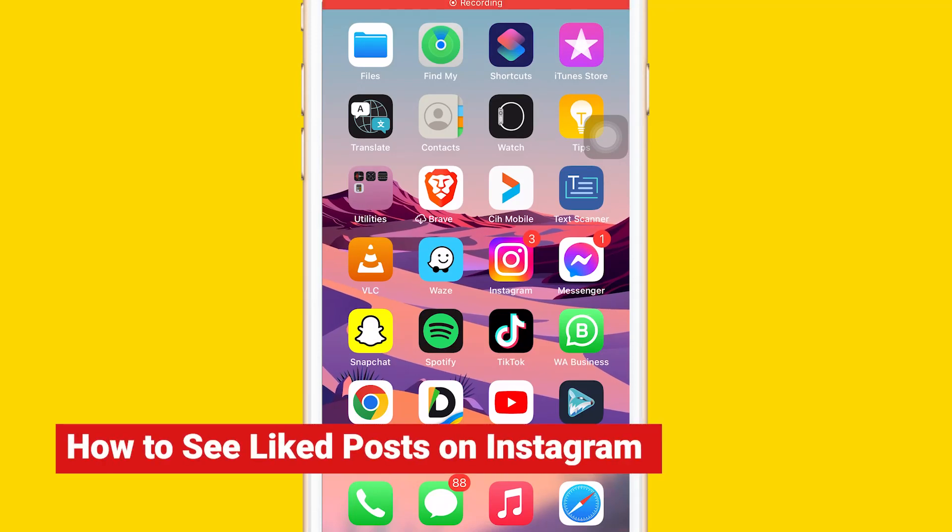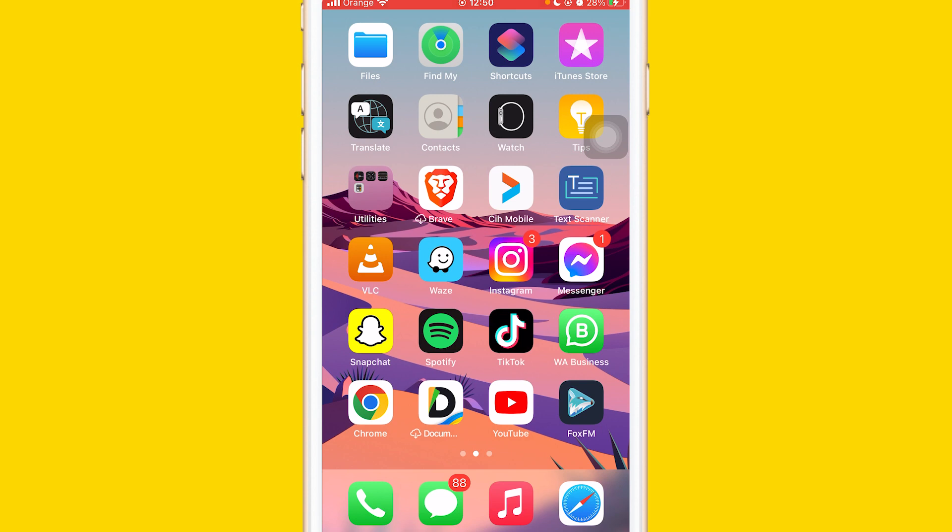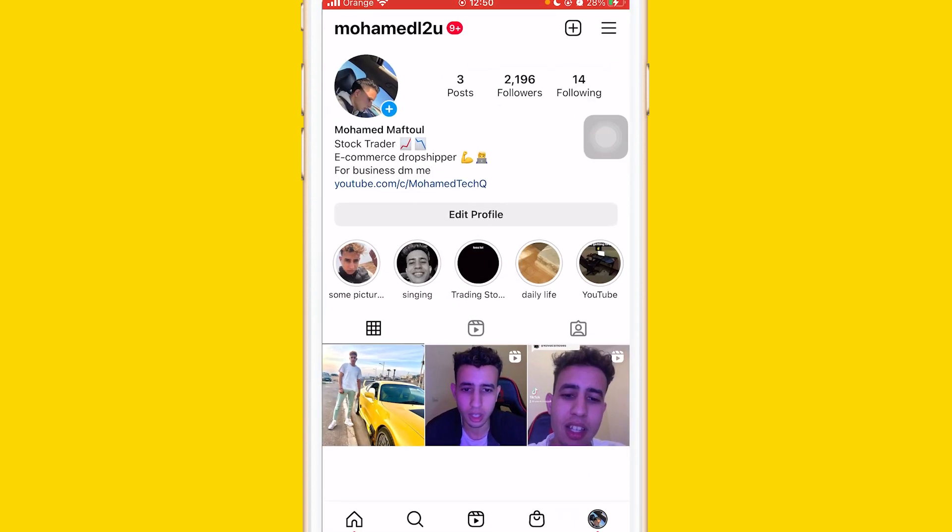Let's learn how you can see liked posts on Instagram. All you have to do is open your Instagram account and click the three little lines in the top right.